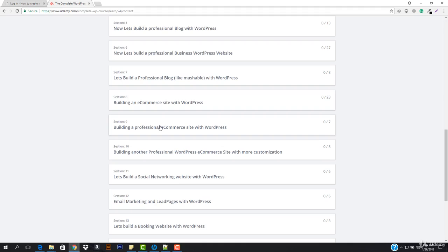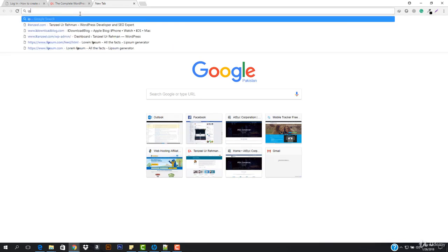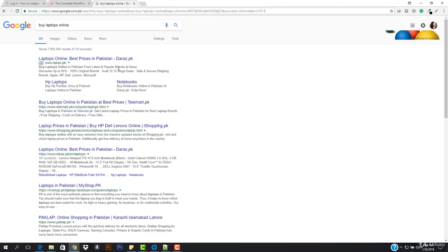If you want to do business in your own city or country, I would highly recommend you to buy a domain name with your country's extension. For example, I live in Pakistan, and the websites that usually come up on the first page of results are those that have the country domain extension. If I search for 'buy laptops online,' the first result is telemark.pk — not telemark.com. So if you want to start a business in your own country, make sure to buy your domain name with your country's extension.